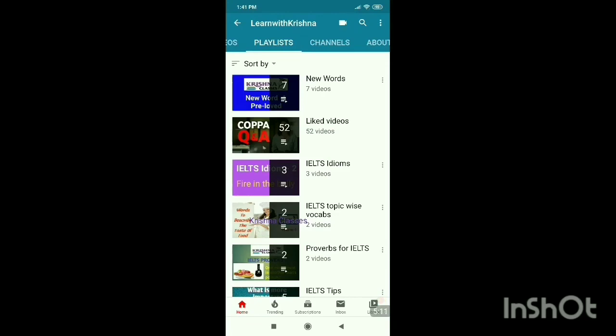This playlist feature is very good because you can easily organize your old videos and watch them in the future. There are many more good features and functions of YouTube playlists. If you want to learn about them, I can put a link in the description box. Click on that and try to search for other features and functions of YouTube playlists.